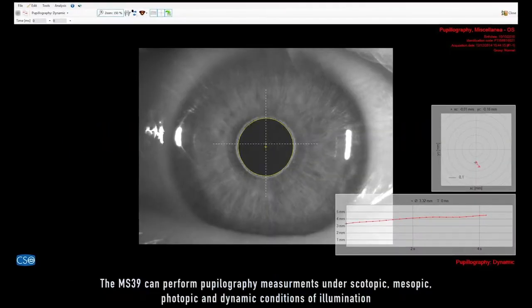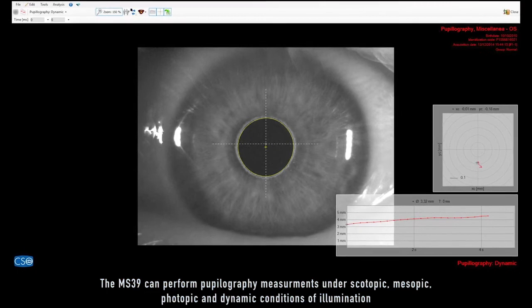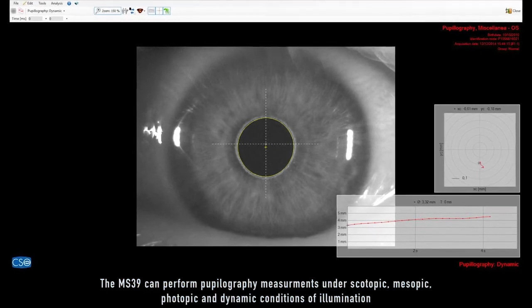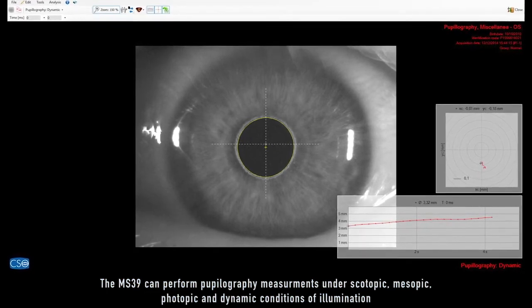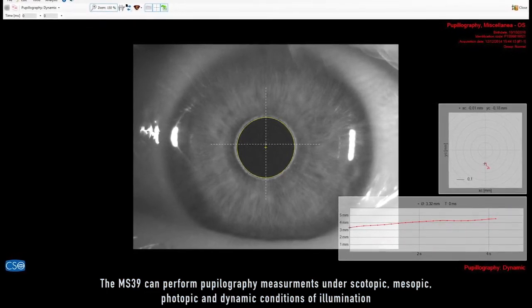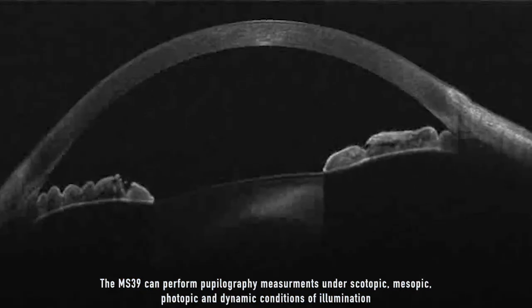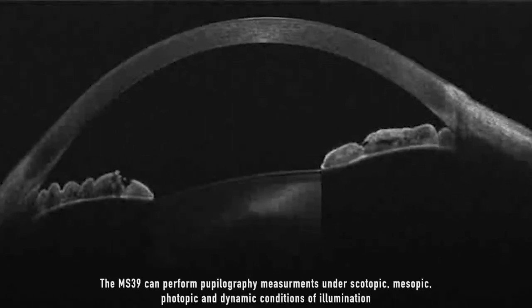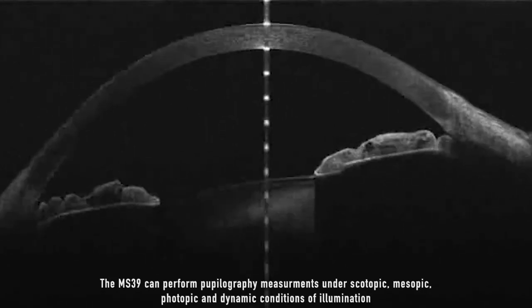The MS-39 can perform pupillography measurements under scotopic, mesopic, photopic, and dynamic conditions of illumination.